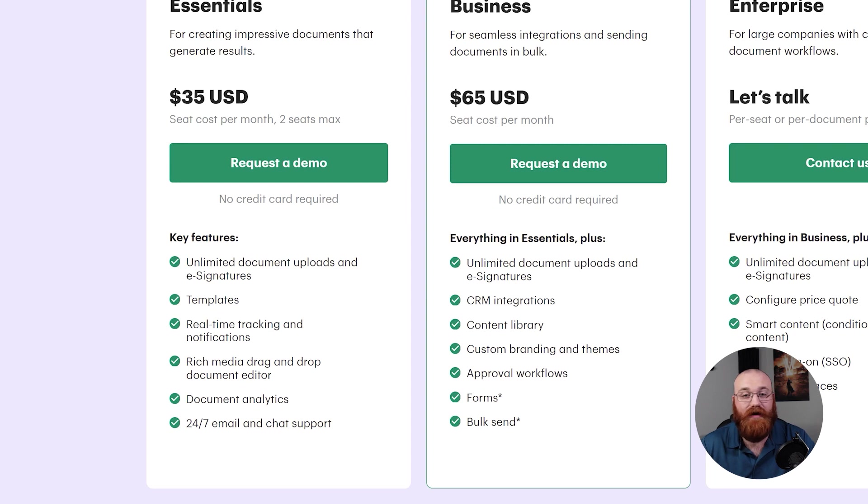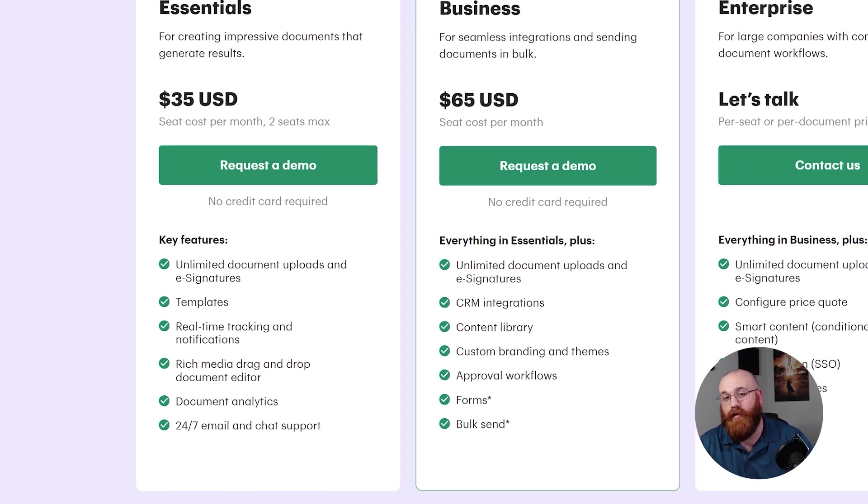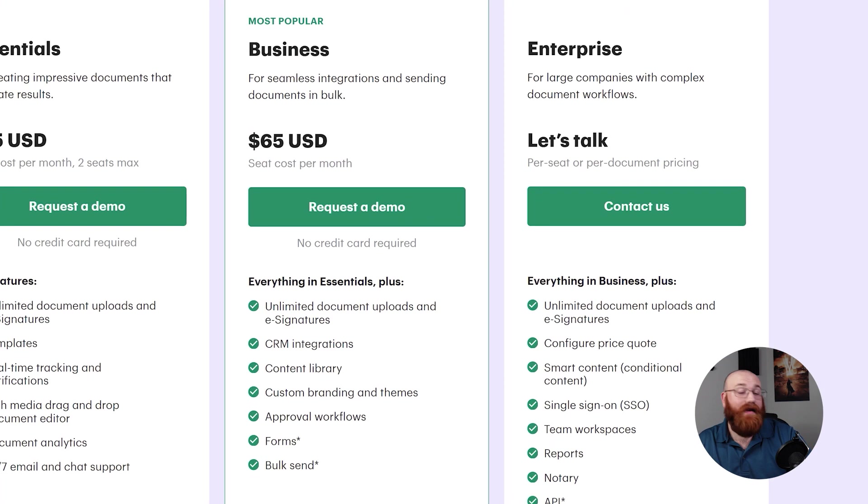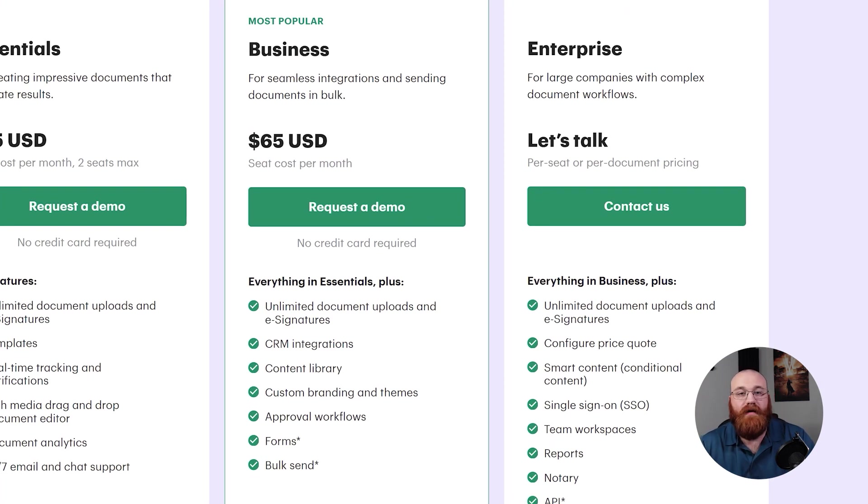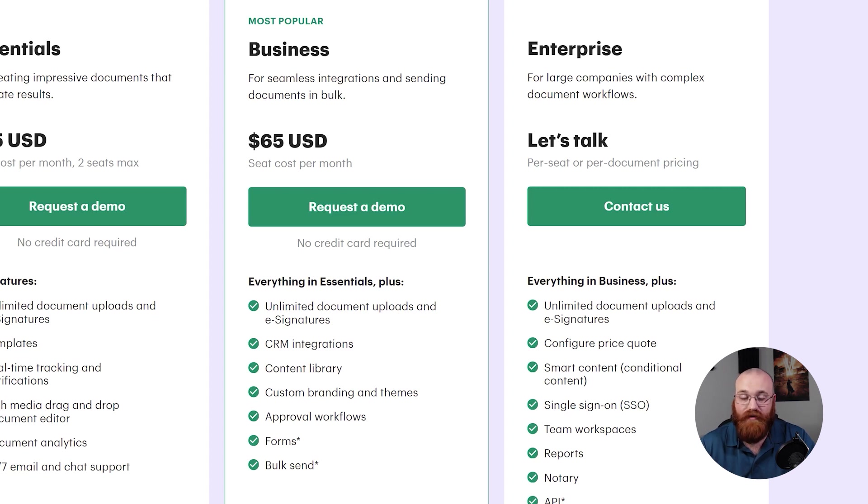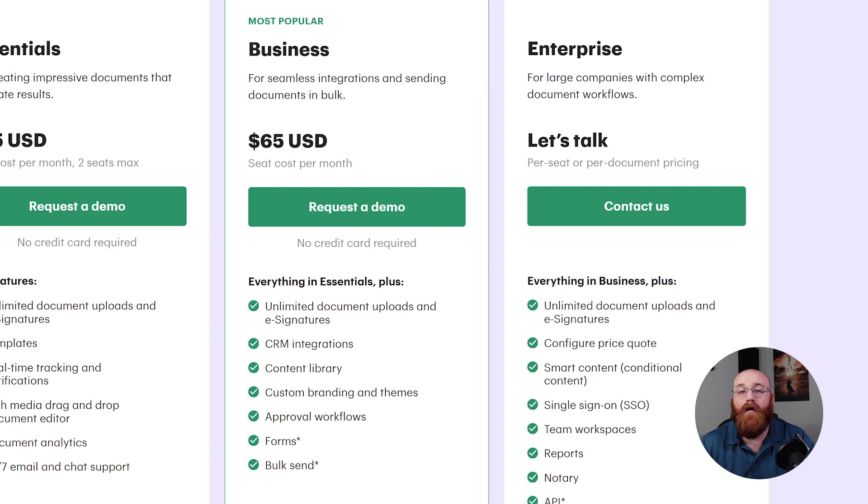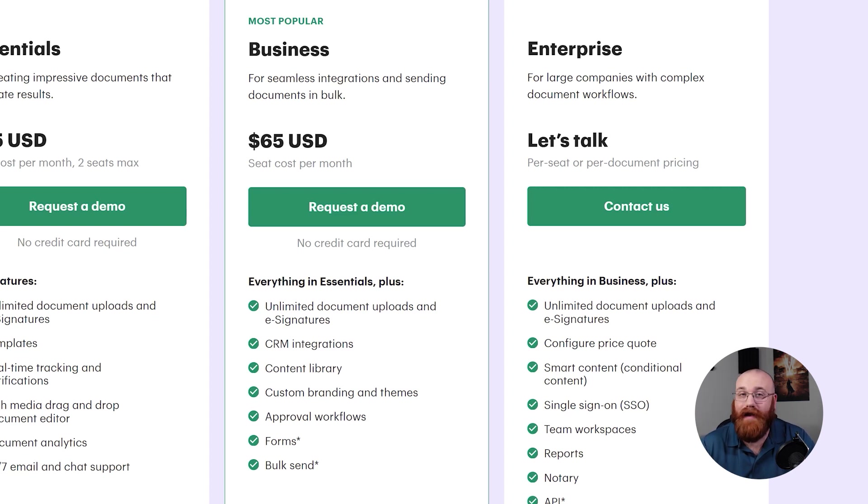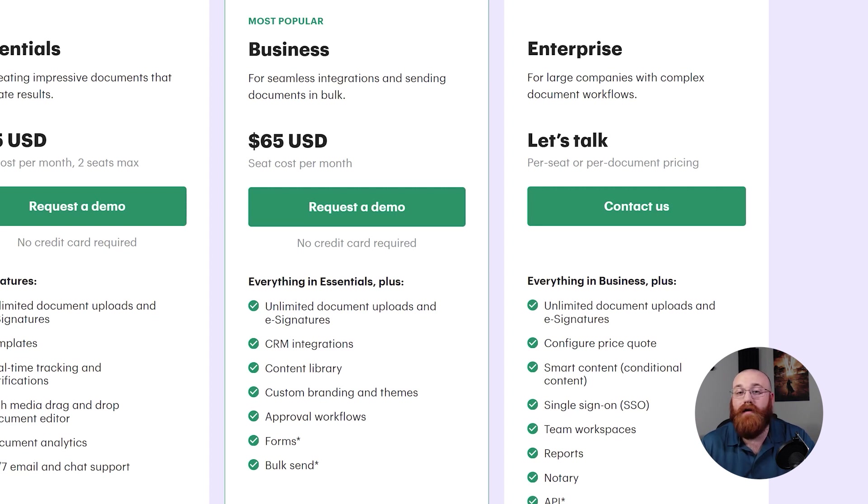The second plan is the Business plan, which is the most popular and costs $65 a month. In addition to the features included in the Essentials plan, the Business plan also includes CRM integrations, content library, custom branding and themes, approval workflows, forms, and bulk send.